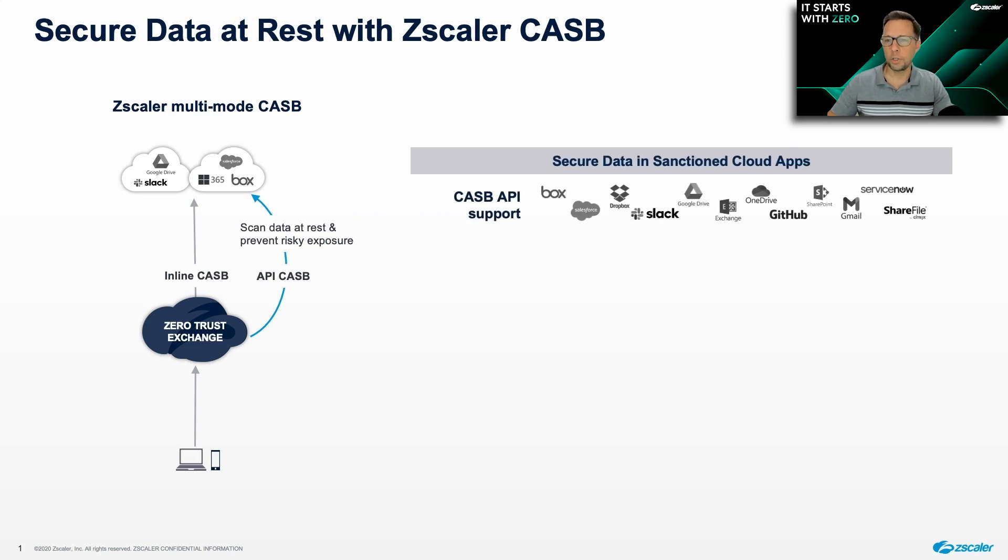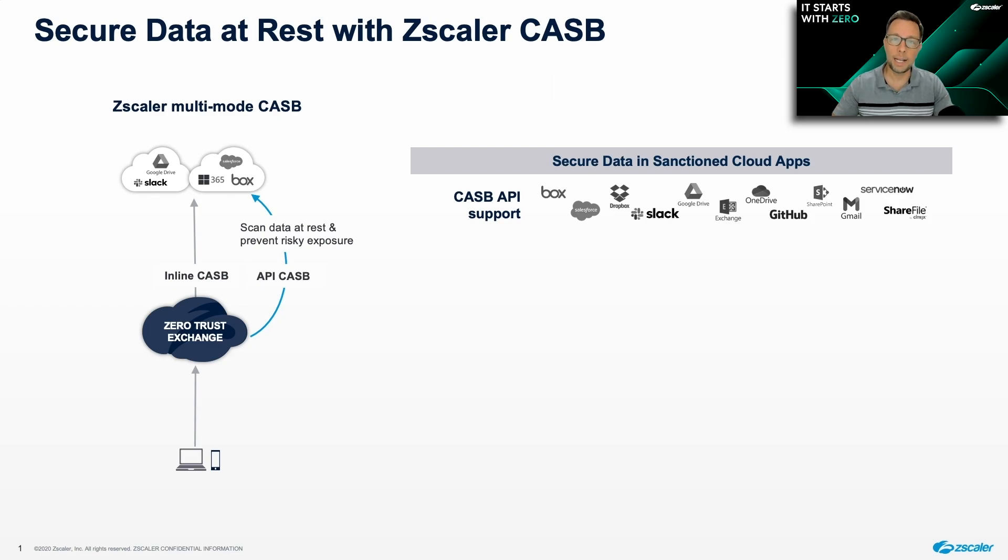Cloud apps are great for storing your data, but one of the challenges is that users can sometimes share sensitive data in risky ways.